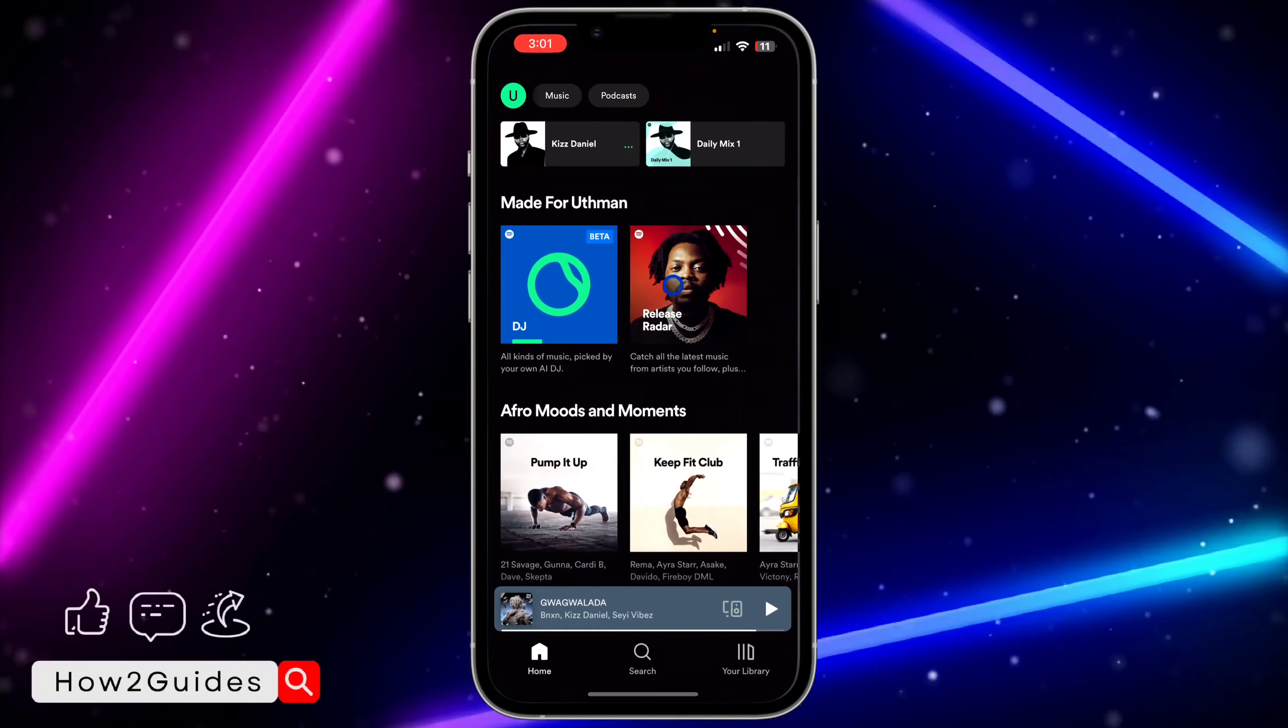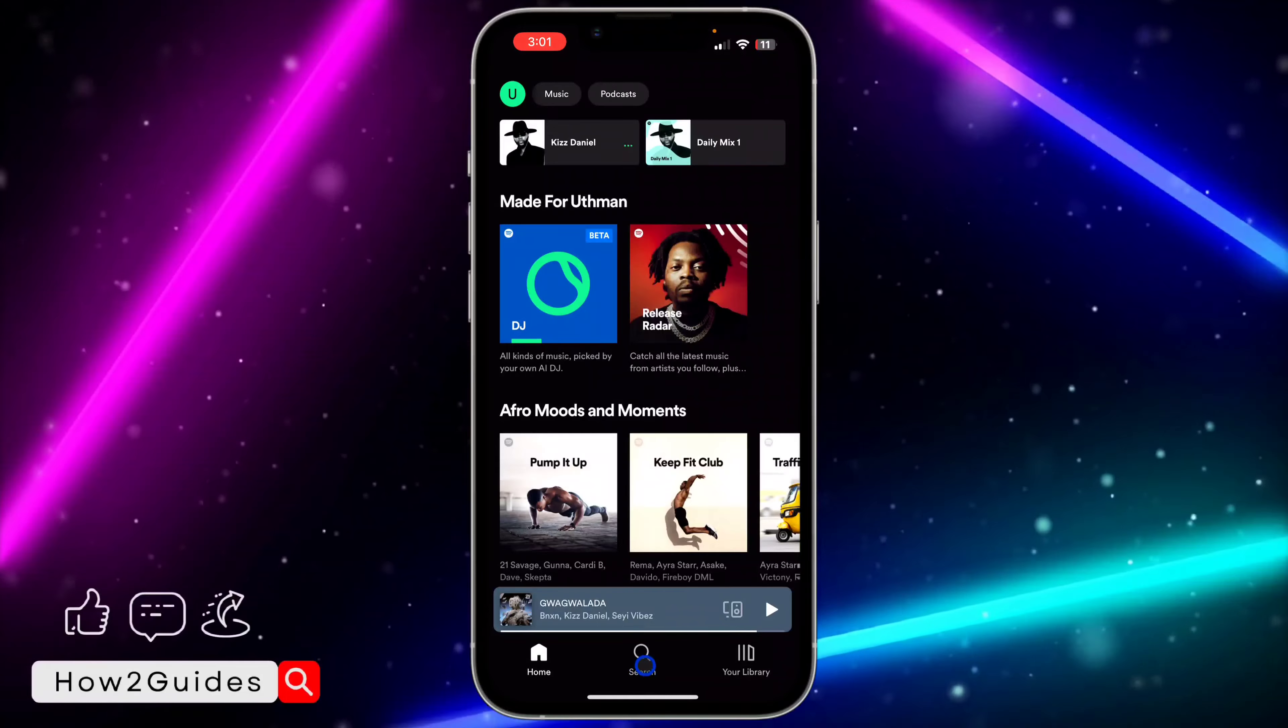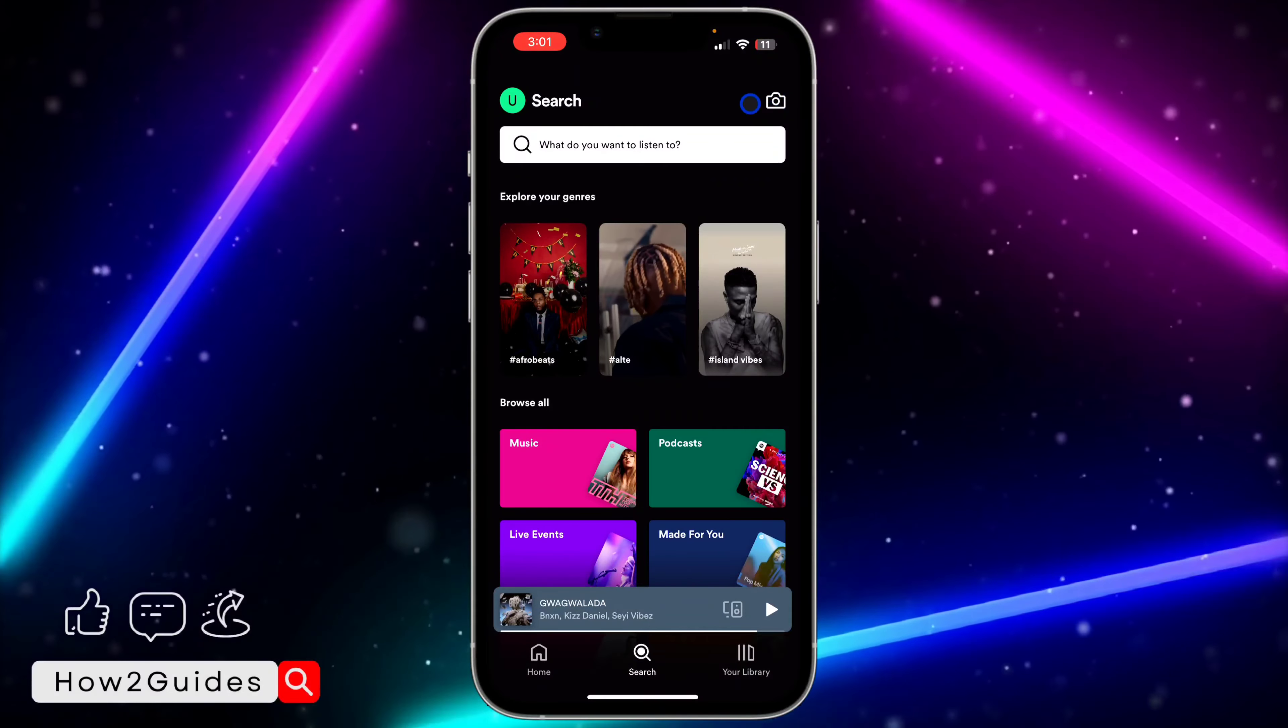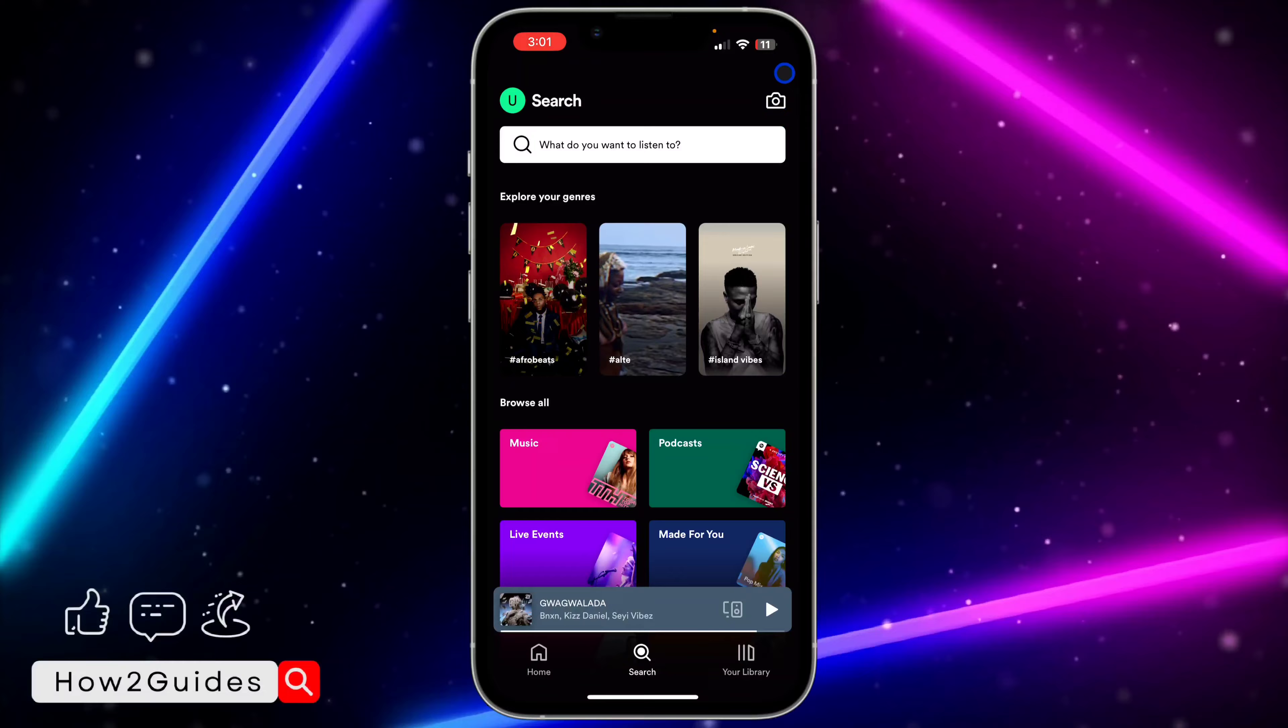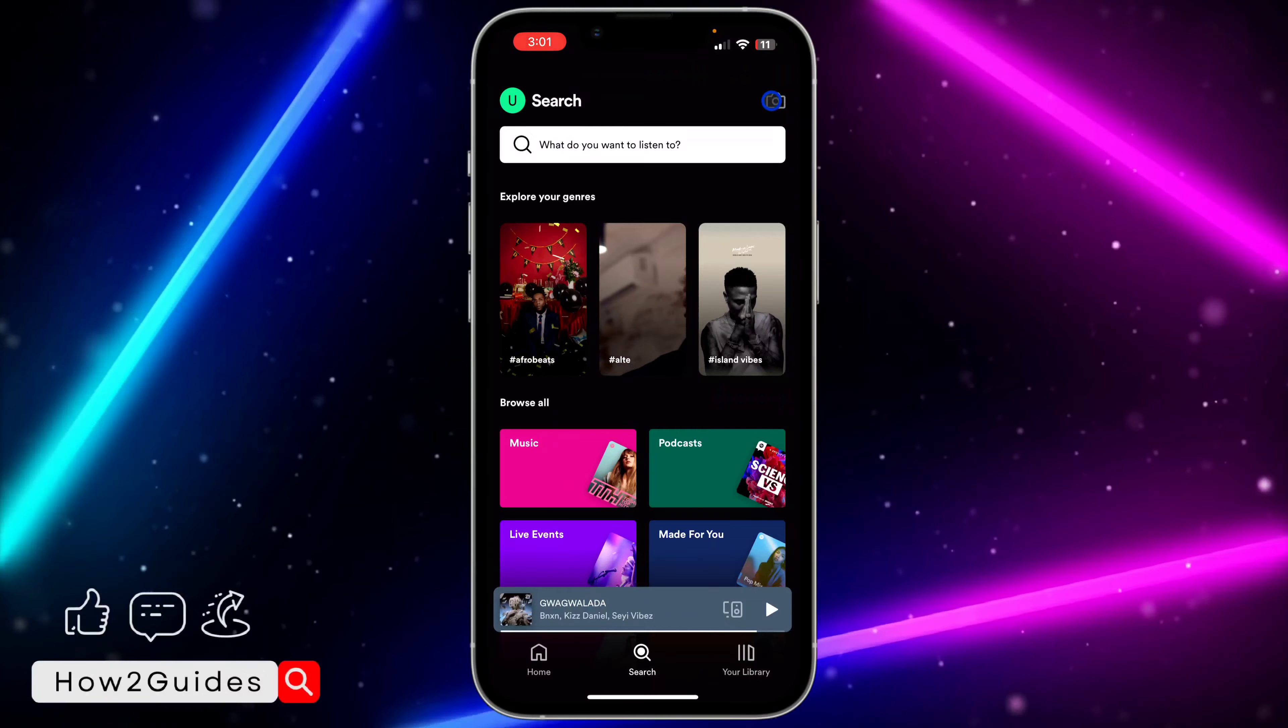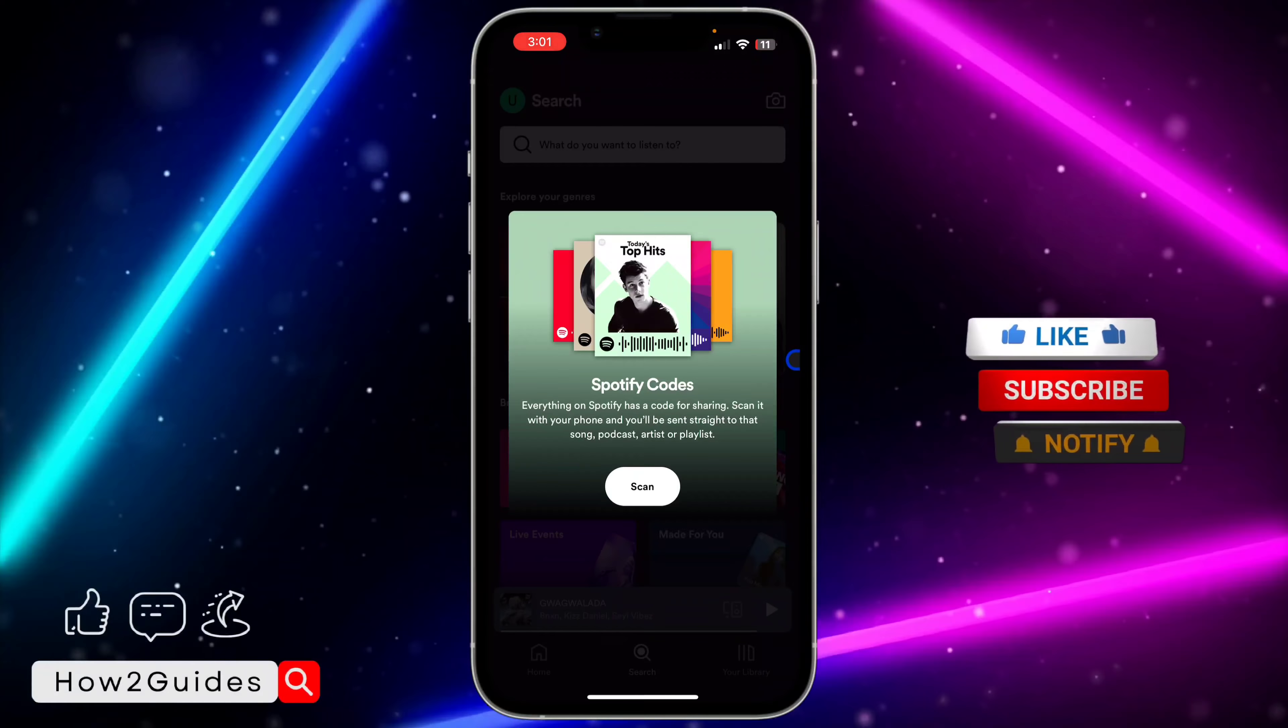First, open your Spotify application and click on search. Once you click on search, you'll see a camera icon in front of search. Click on that.